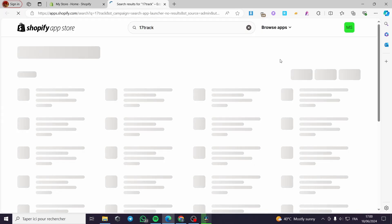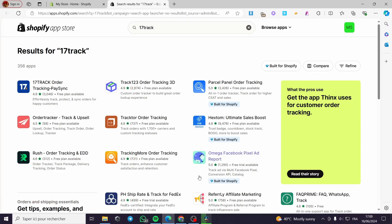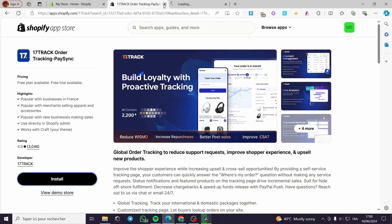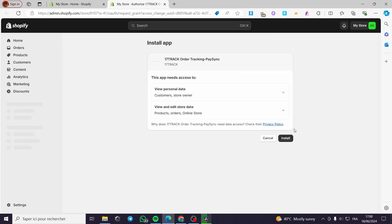I will let you see the app store page and the official logo of the app. Here we have it — as the name says, '17 Track Order Track and Pay Sync'. Click on this. It has a very high rating and also a free plan available. Click on 17 Track, then simply click on install. We are going to close this window as it is not necessary — it will guide us to the application to grant permissions for installing.